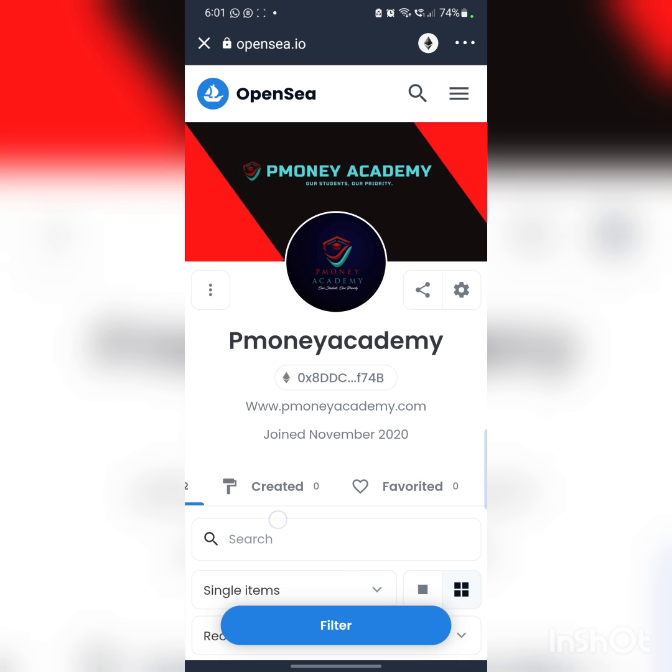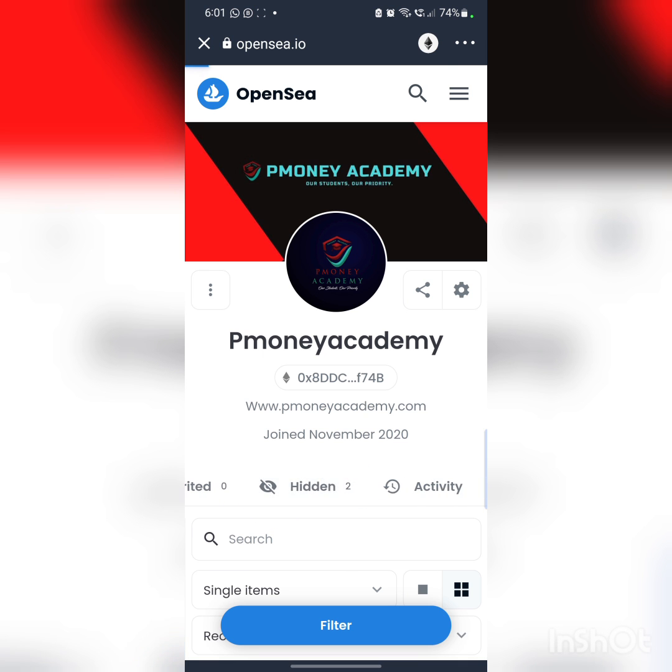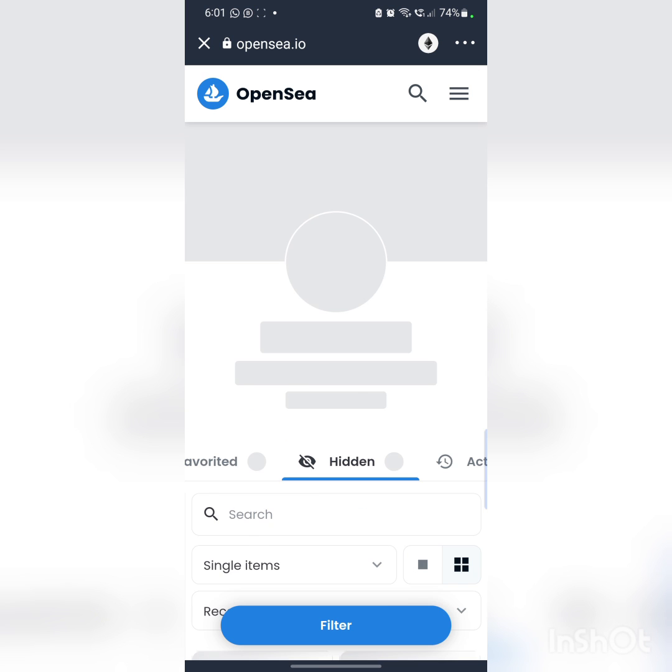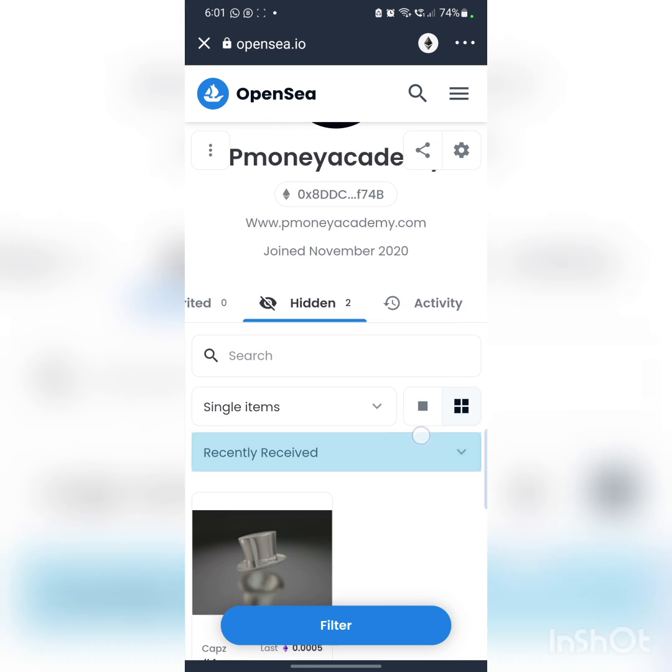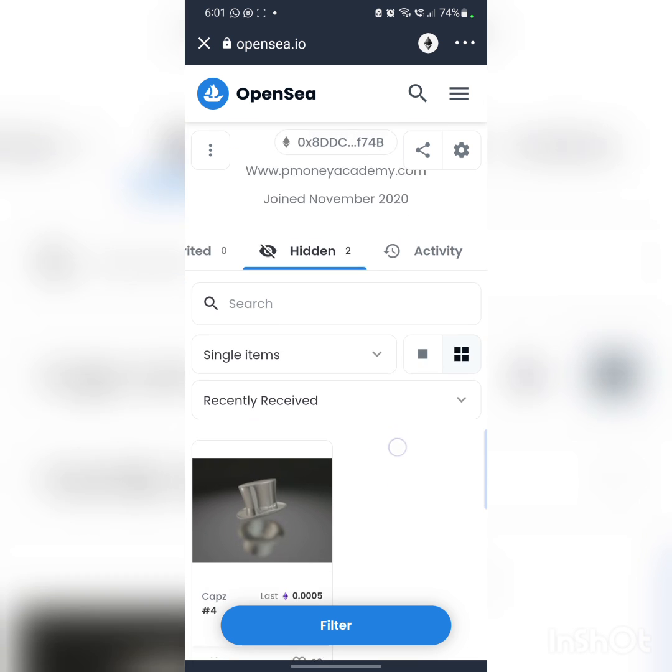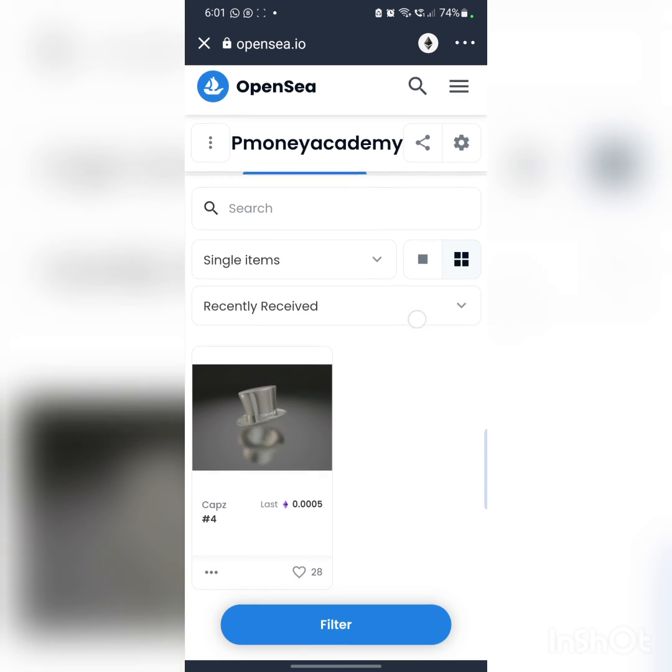Just scroll to the right and you can see Hidden. This is where all the NFTs that have been sent to you might be hidden here. So you just click on your three dots here at the left bottom corner.